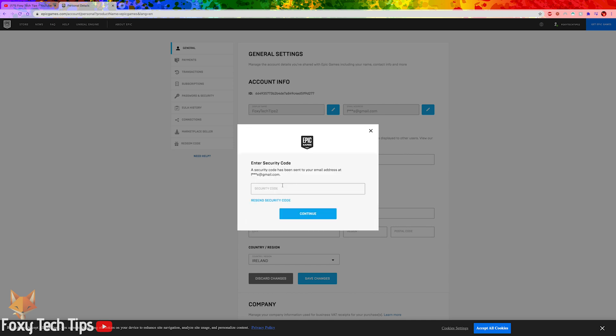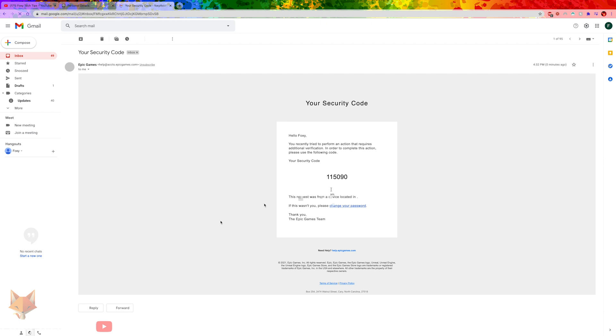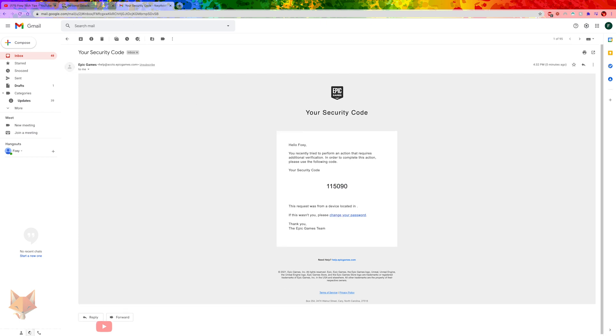You'll now be sent a confirmation security code to your current email address to continue. Enter that code in the box here.